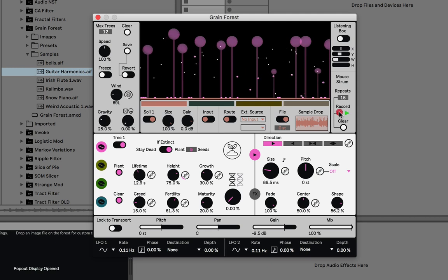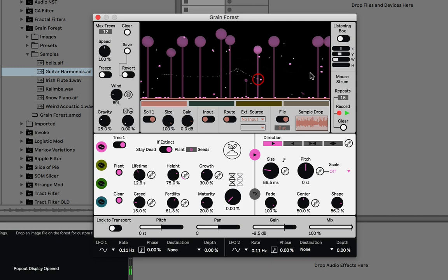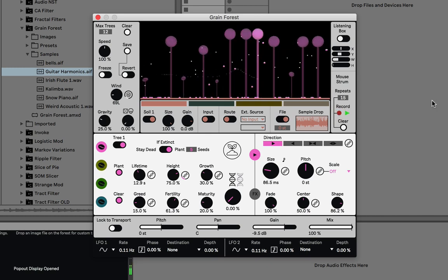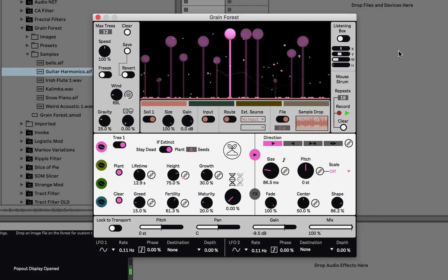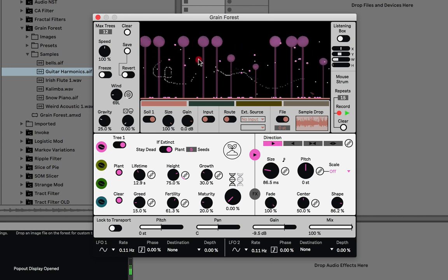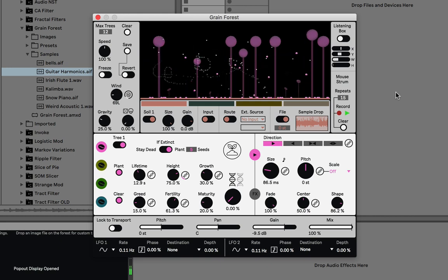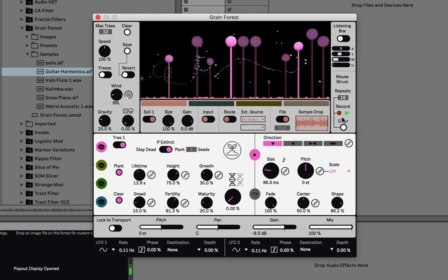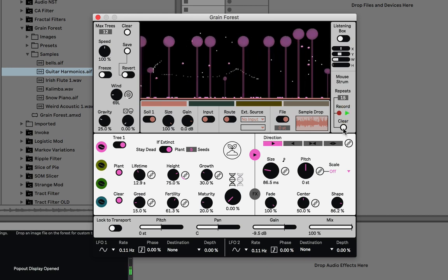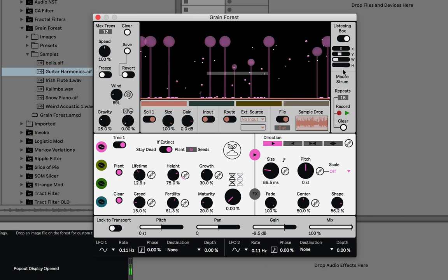You can also record and loop these mouse interactions. Press record, draw across the trees, then press stop record and it plays back what you drew with your mouse. If you press record again and keep drawing, it adds to the loop. Until you press clear, it just keeps adding. You can also stop playing it whenever you like.